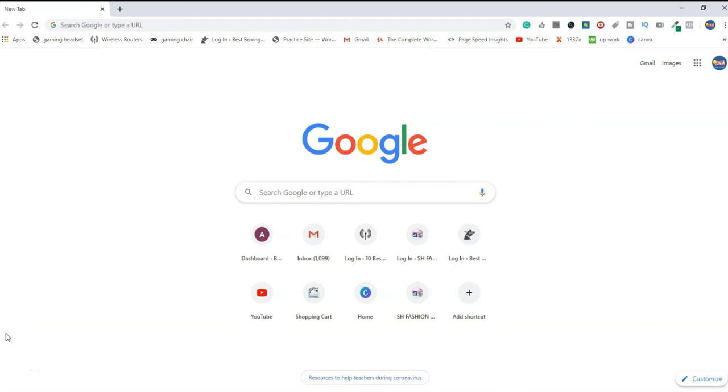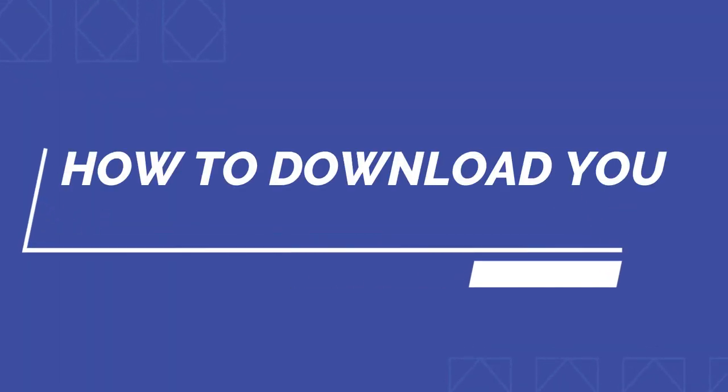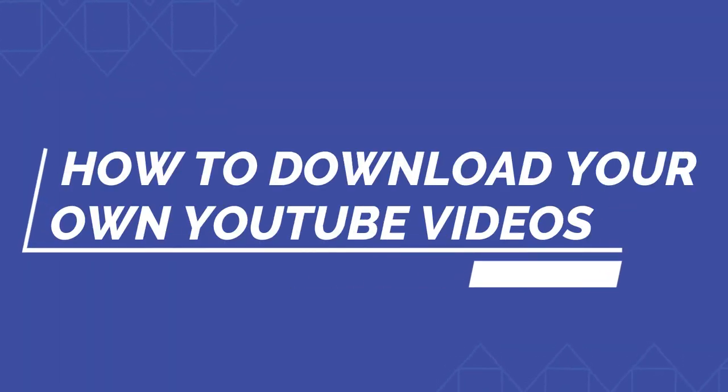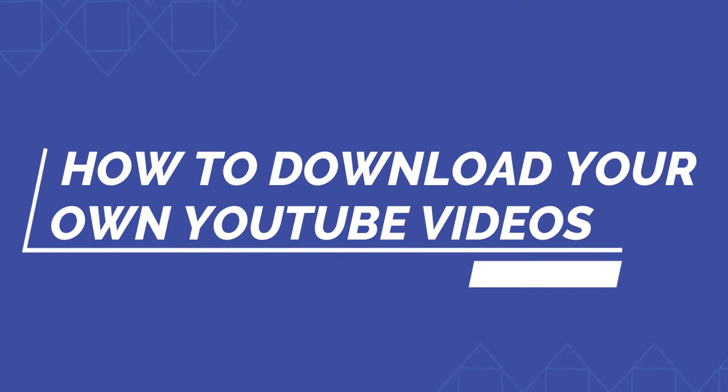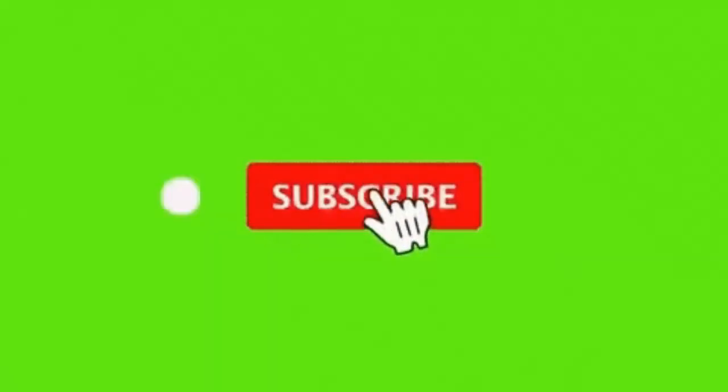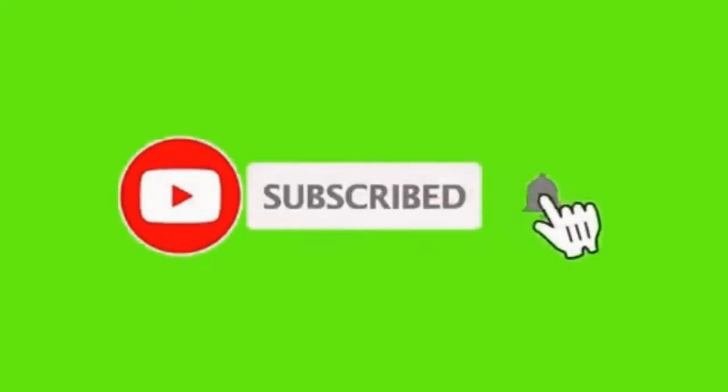Hey what's up everyone and welcome back to a new creative video. In this video I'm going to teach you how to download your own YouTube videos.